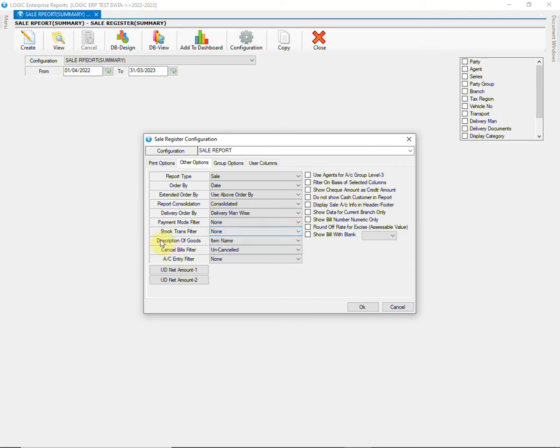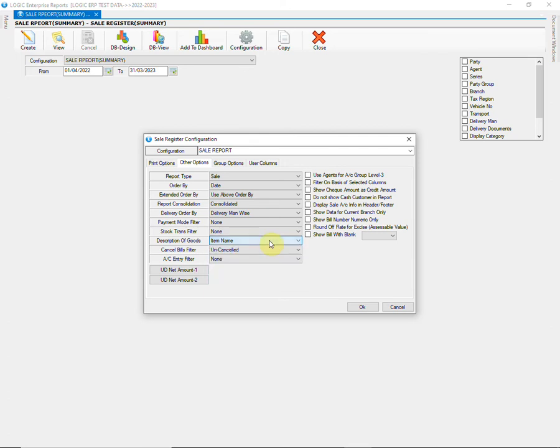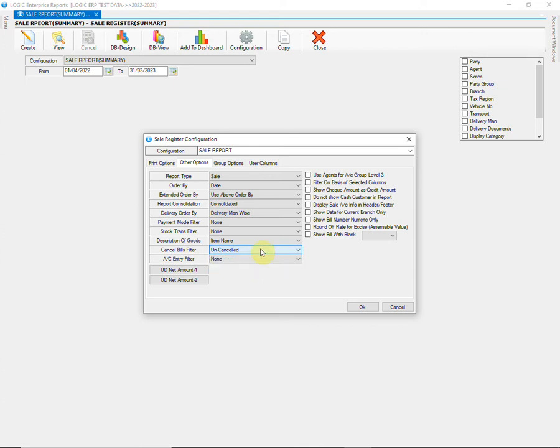Then we have description of goods column in the report. You can choose it as item name, item description and item group if categorized. Moving further, we have cancel bill filter. This filter allows you to choose uncancelled bills, cancelled bills or all bills.